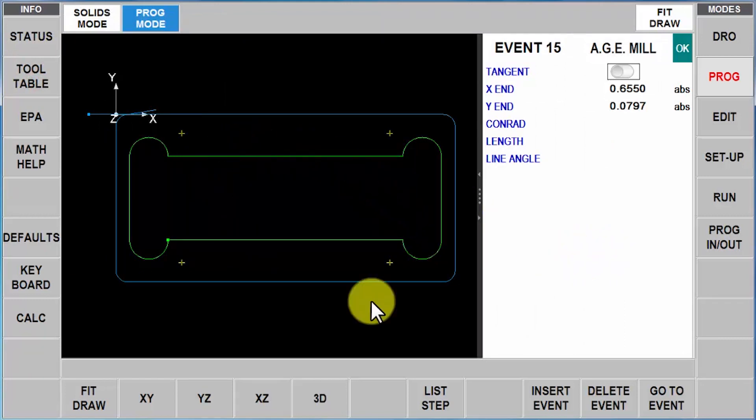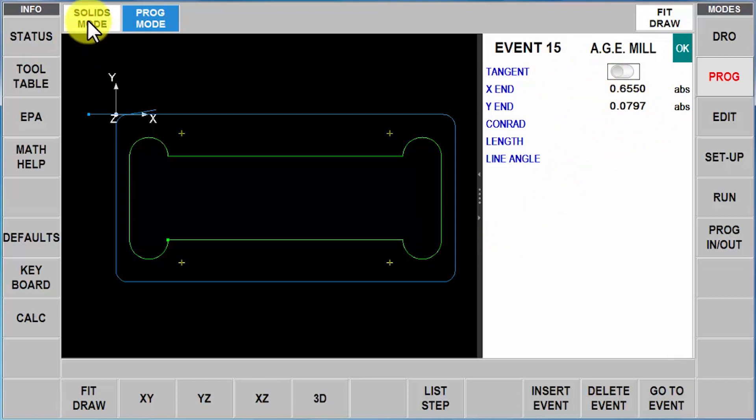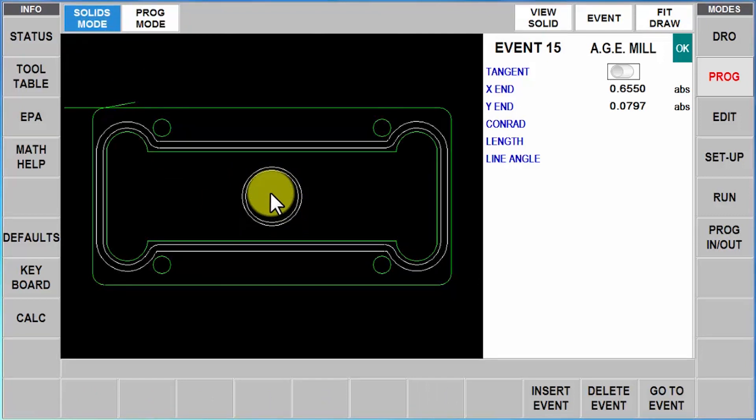And now here is my completed part. If I wanted to change anything about this part, I can change it in the program. But the nice part is, after I make some changes, if I want to go back and say I want to select this circle, I can continue to add to my program by bouncing back and forth from program to the solid model.